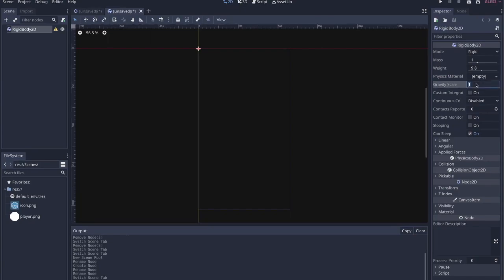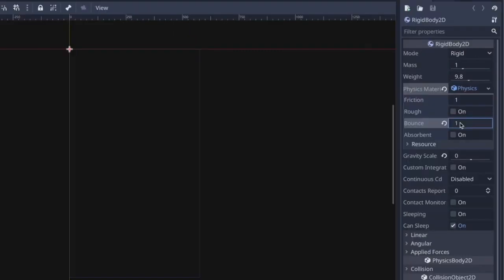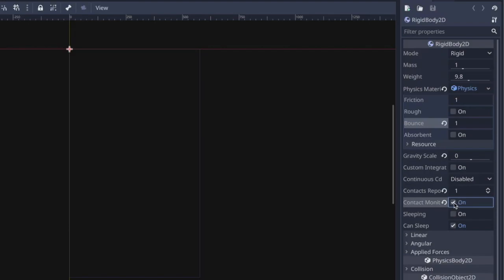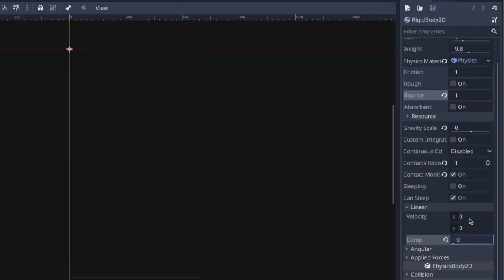With the RigidBody2D, we want some physics features but not all. First, set the Gravity Scale to zero. Then add a Physics Material - click where it says Empty, select New Physics Material, then click it again to expand the options. Set Bounce all the way to 1 so it bounces all over the screen whenever it collides with things. Also turn up Contacts Reported and enable Contact Monitor, which helps detect what we're colliding with.